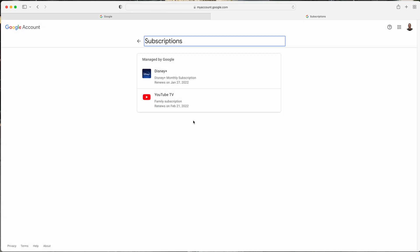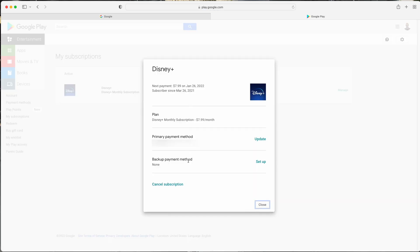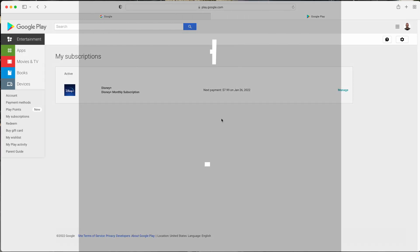And if I want to cancel Disney, I click on Disney, and this is the same familiar window that we just saw when we were using our phones. Cancel Subscription, and I'm off and running. Okay, that's one way to do it.